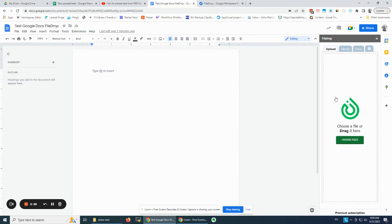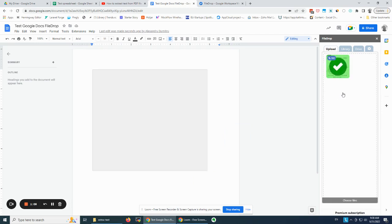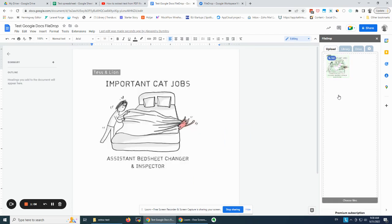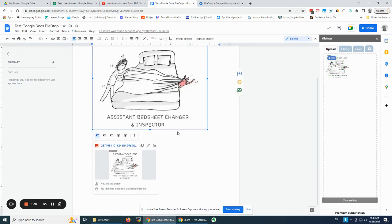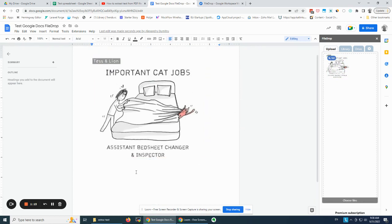I drag and drop the image, and it will upload directly to my Google Drive. I can see it here — the image is inserted.